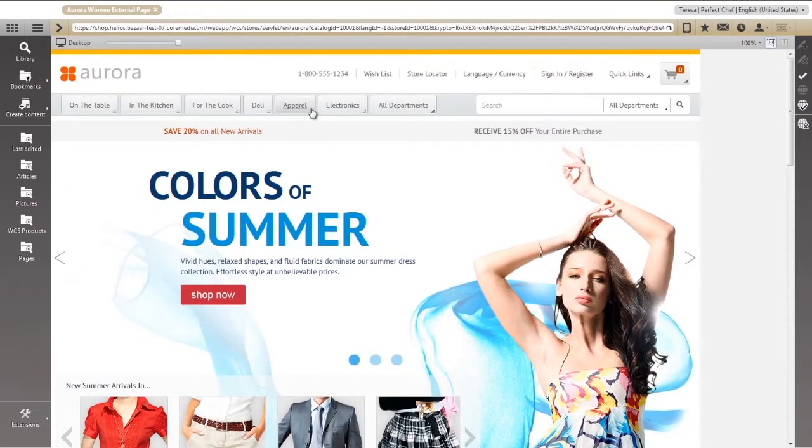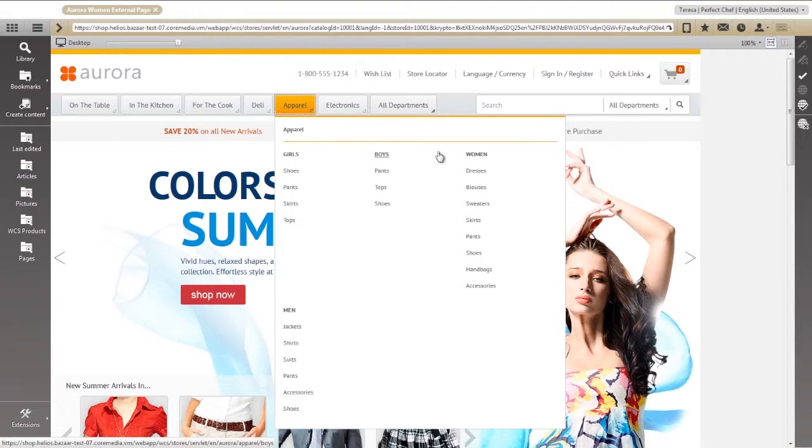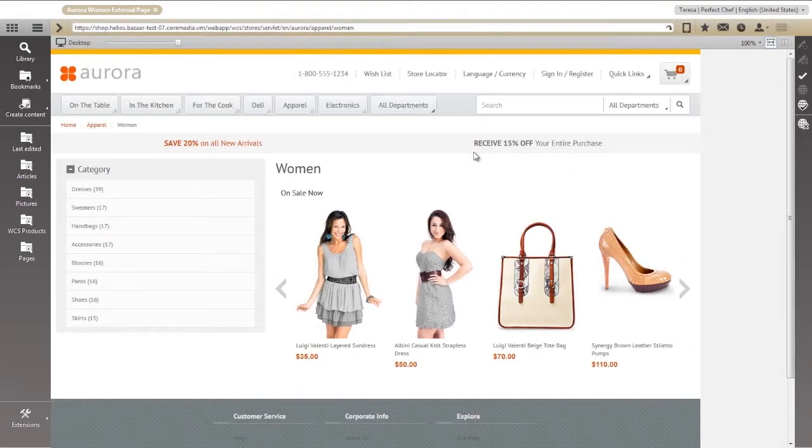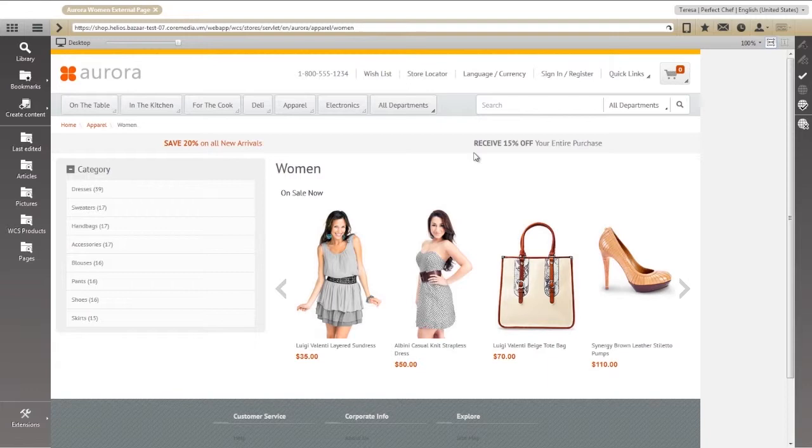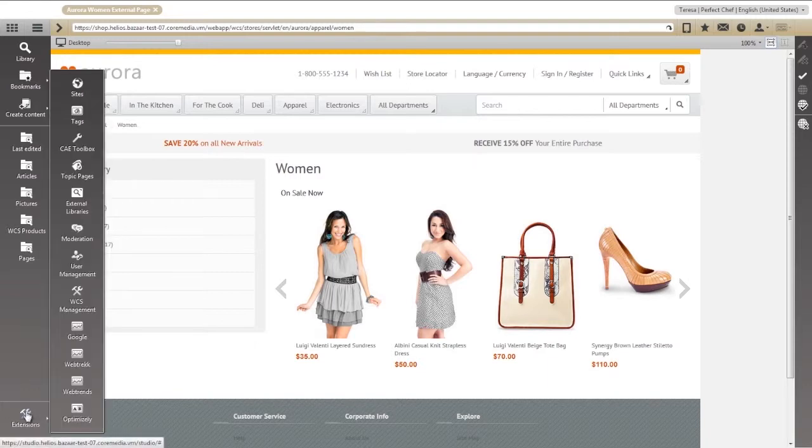We'll start by showing you how easy it is to assign a portion of your store, in this case, the Women's Departmental page, to CoreMedia Live Context. Then, we'll insert an interactive image map to entice shoppers and help them engage more deeply with your products.